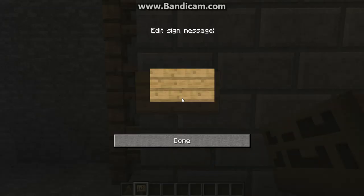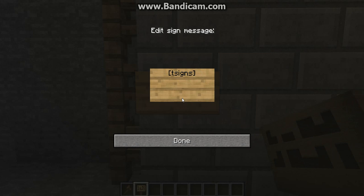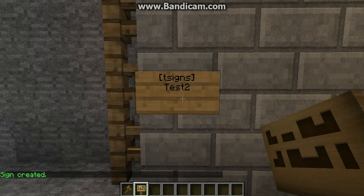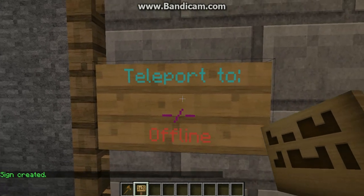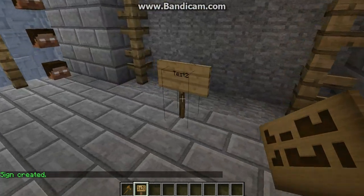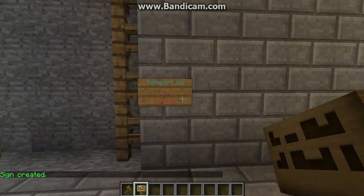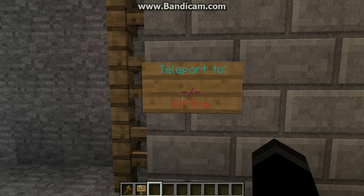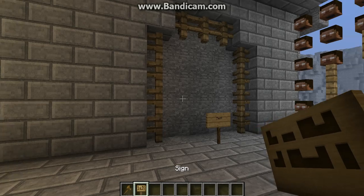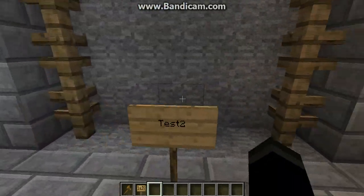Once you're done with it, you do slash TSigns and then the name of the server. Sign created. Then it would say Teleport 2. There's no MOTD for this one, and it would say it's offline — whatever, there's no players on it — so I'll just go on.